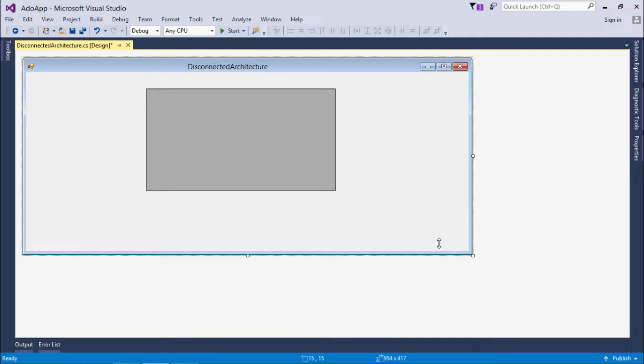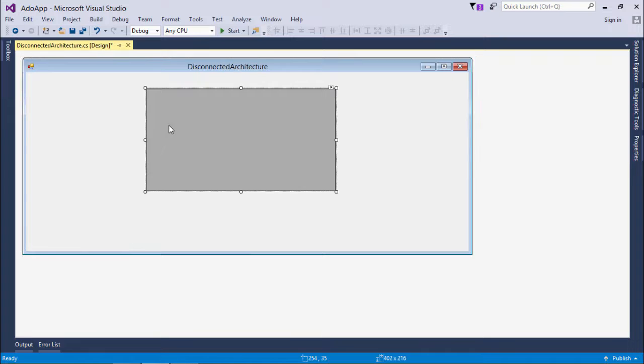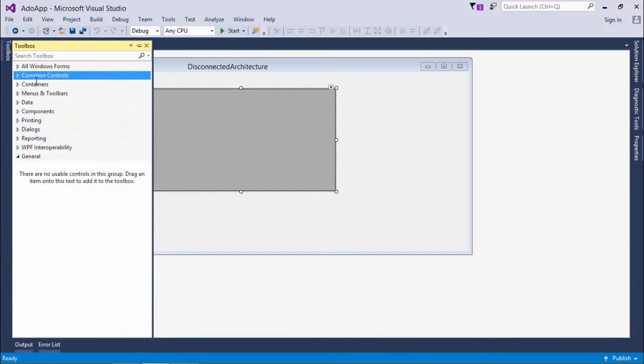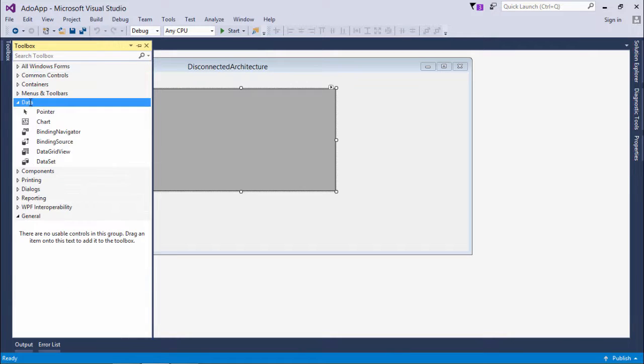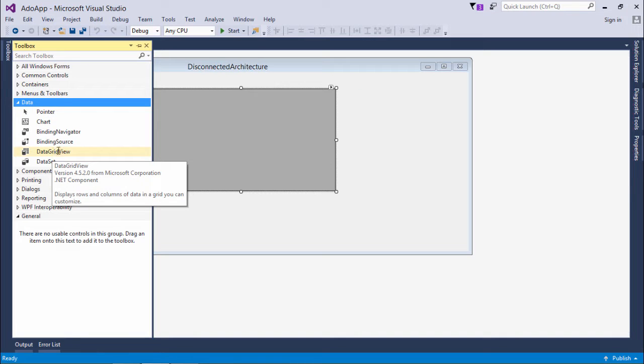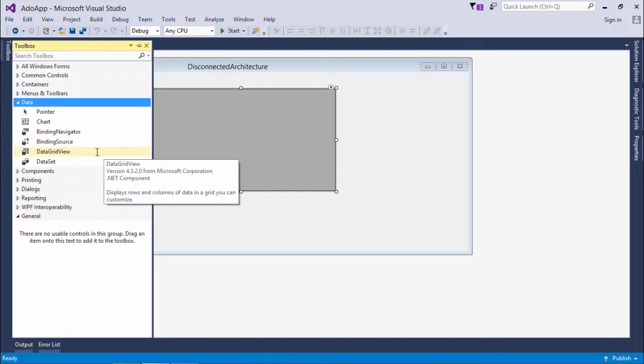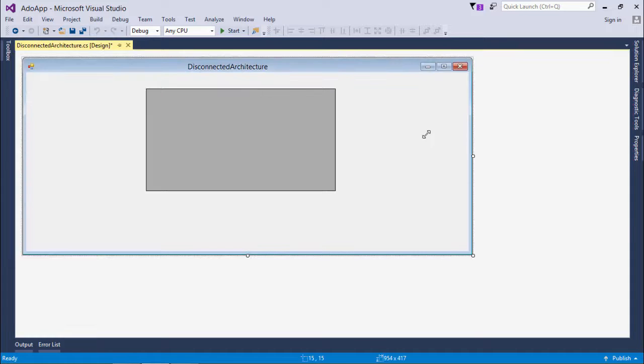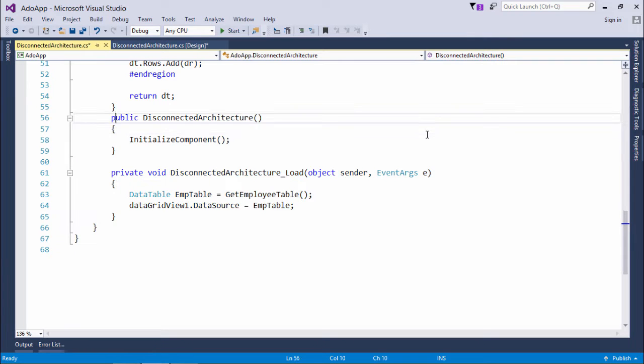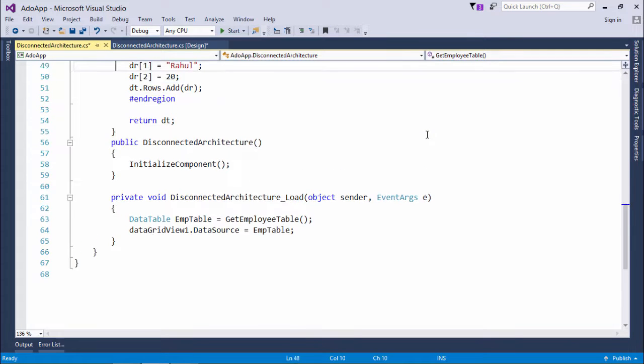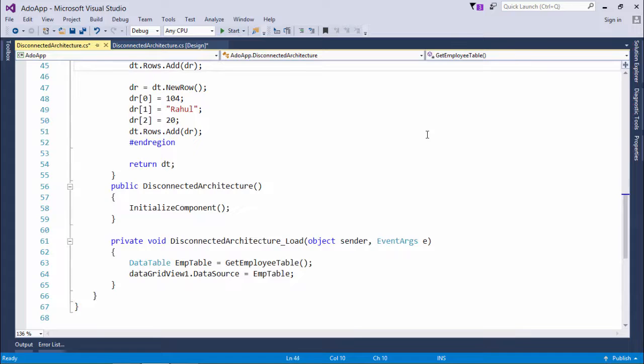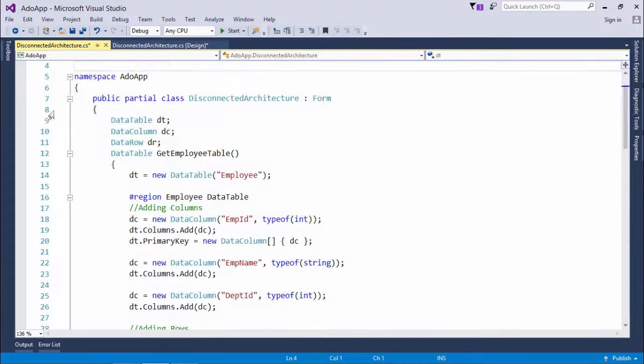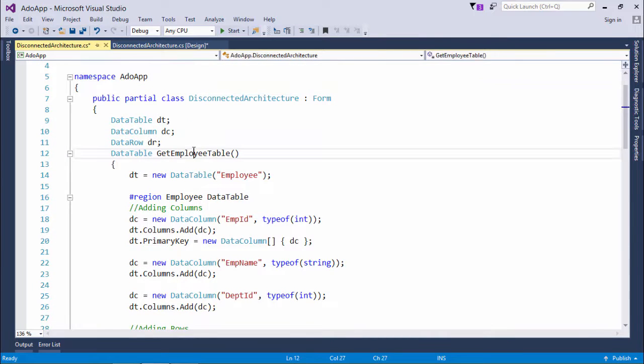For starting the implementation of disconnected architecture, first of all, I have taken the data grid view control here from the toolbox and you can find it inside the data controls. Right here you can see there is a data grid view and I will use this control to show the data which I am going to store in the disconnected architecture, that is in the data table. So, let's come to the code part and here you can see I have already written some code in the method called getEmployeeTable.